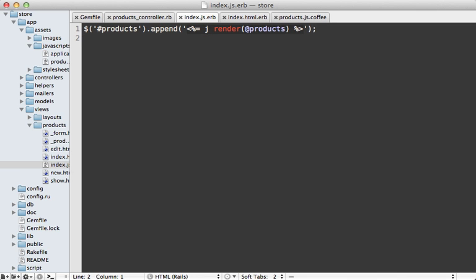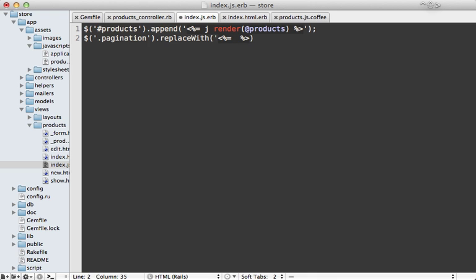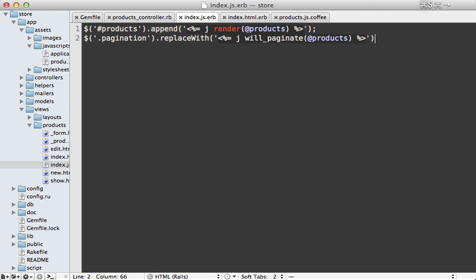In Rails 3.1 we can just call j there to do the JavaScript escaping. And we also need to update the pagination here because the endless scrolling relies on this. So fetch our pagination element and say replace with on here, and you want to replace it with the call to will_paginate. So it's will_paginate, pass in our products there, and that's it.